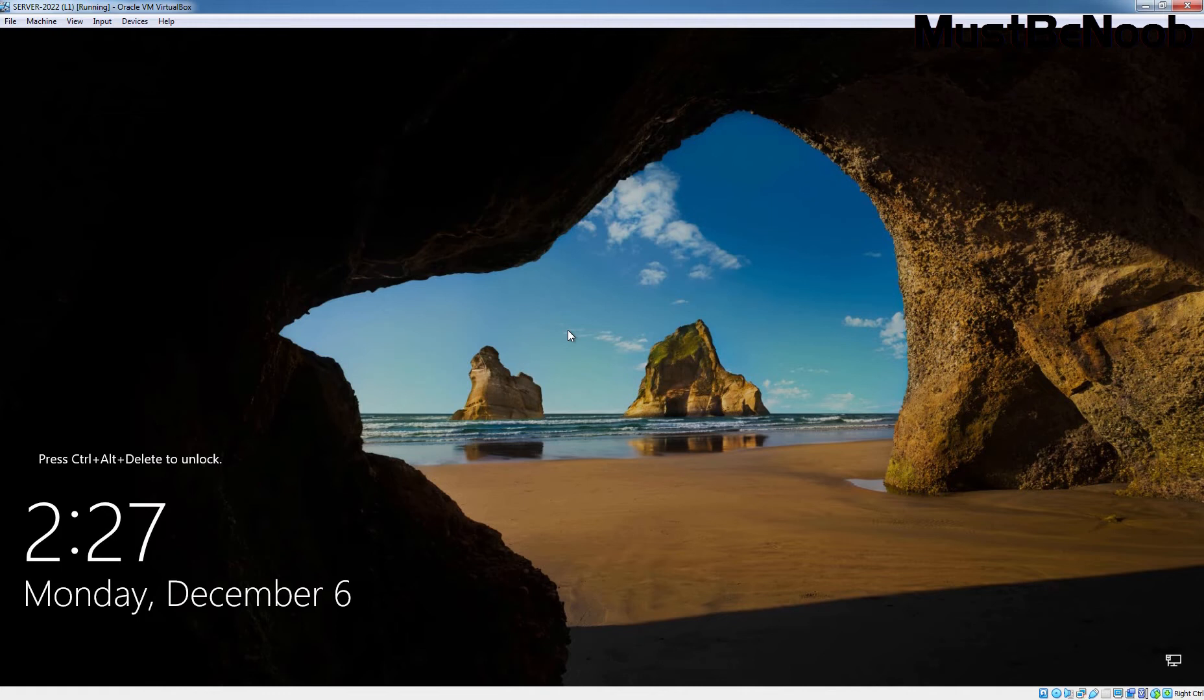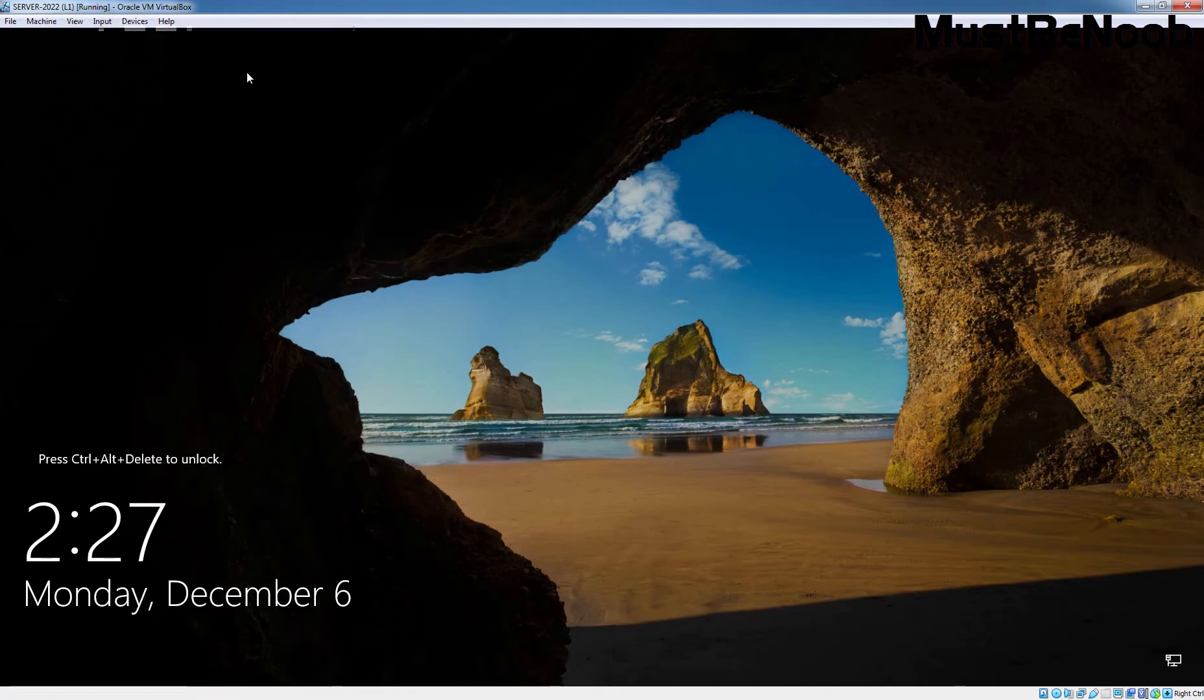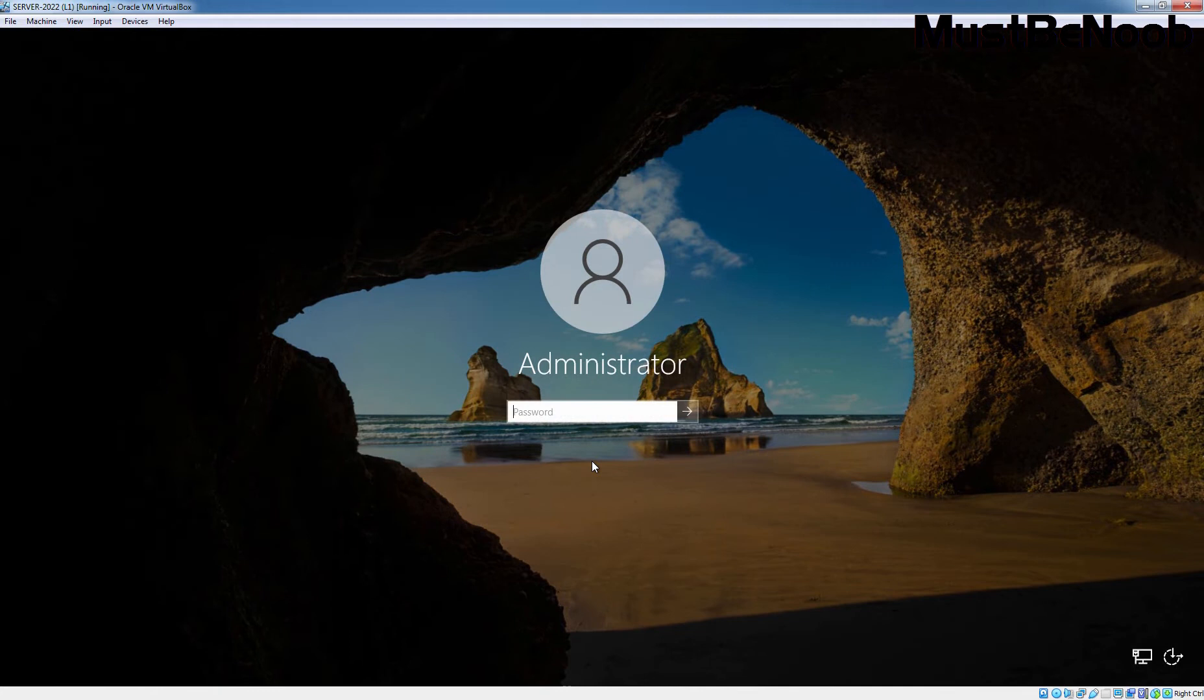By default, Windows Server 2022 is set to use Dynamic IP Address from DHCP server. Let's press Ctrl-Alt-Delete key combination to sign in. Enter the Administrator account password and press Enter key.